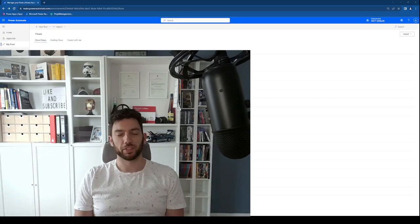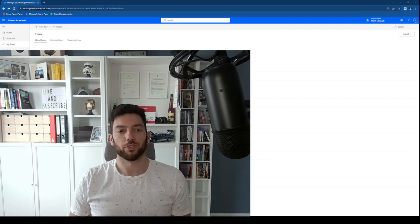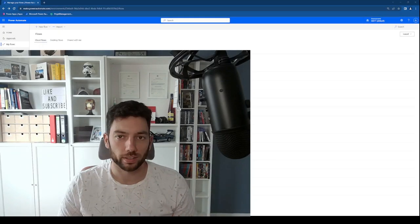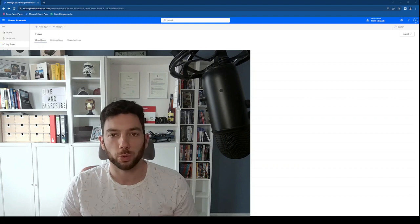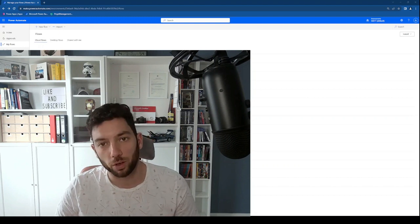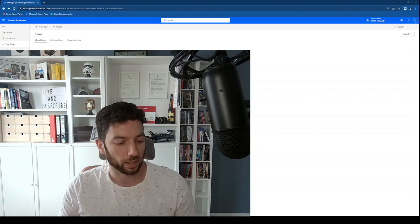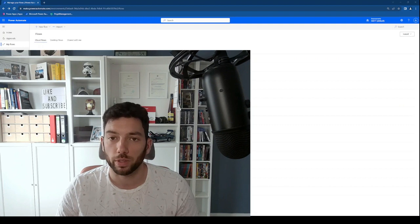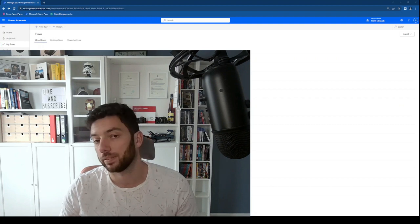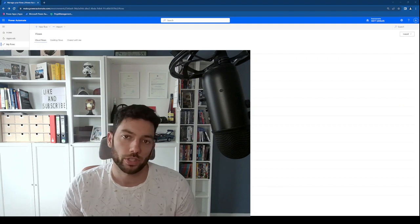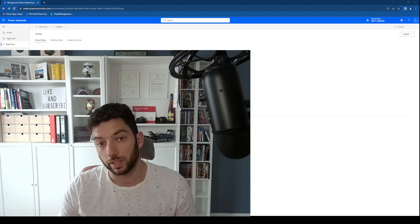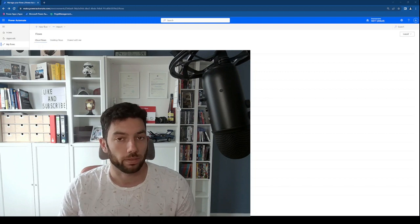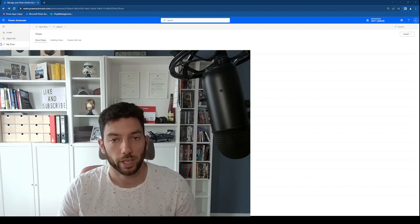Hi, welcome back to a brand new video on the channel. Recently I was trying to restore one or two workflows that I created with Power Automate and I was not sure how to do that because I had never done it. After some research I found out there is a very easy way, and this video is to share that with you.